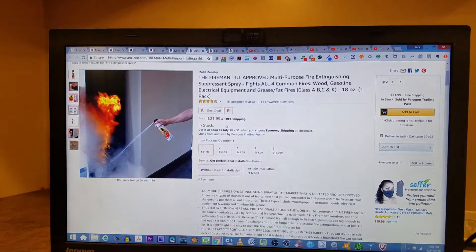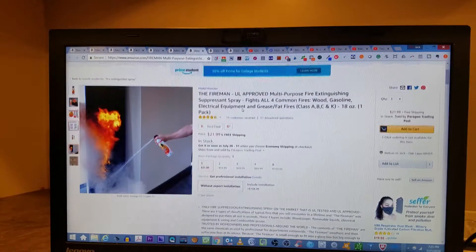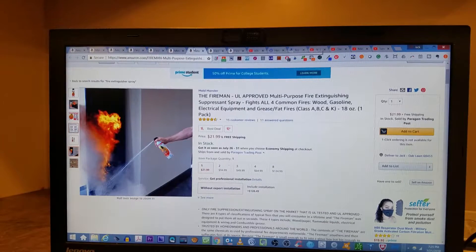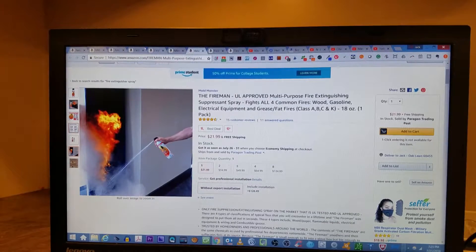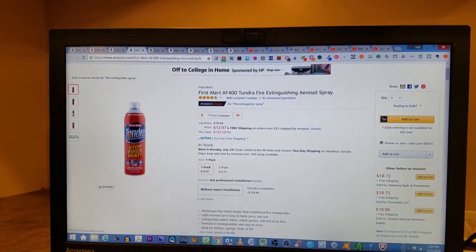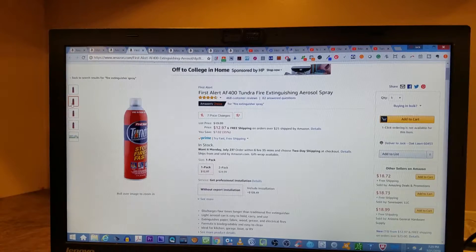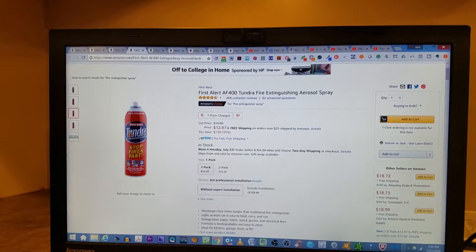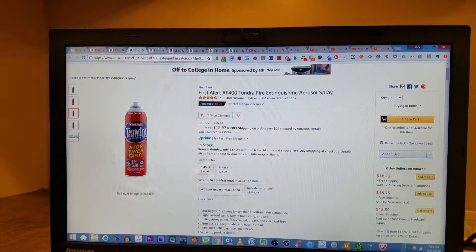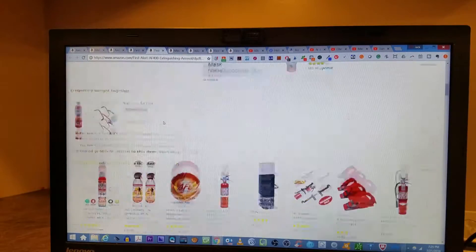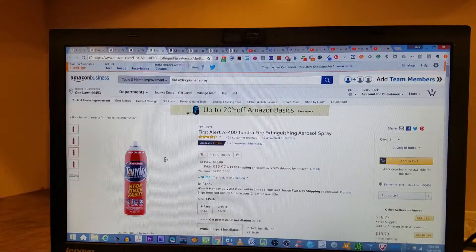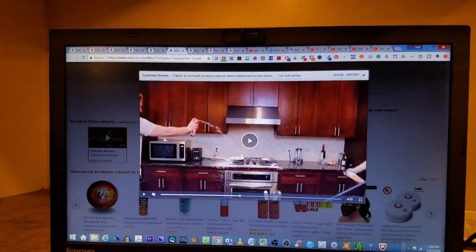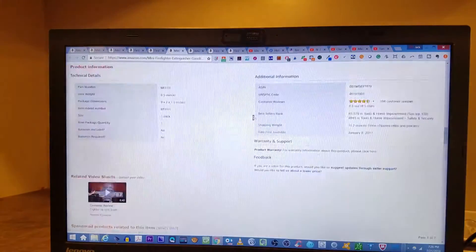So take that for what it's worth. I like the fireman. I like all three of them, honestly. I think any plan is better than no plan. But if I had to choose between the three of them, I think I would actually buy the Tundra first because it's from First Alert. And then I would go fireman. And if neither of those are available, then the mini firefighter is also an option for you. So that's pretty much it.